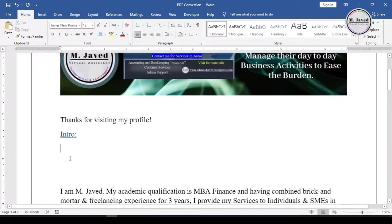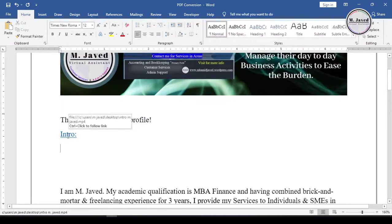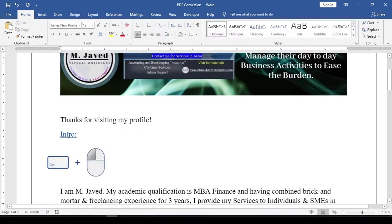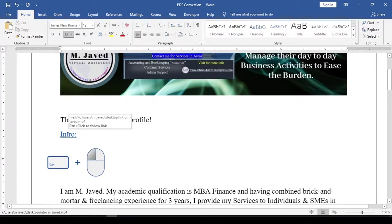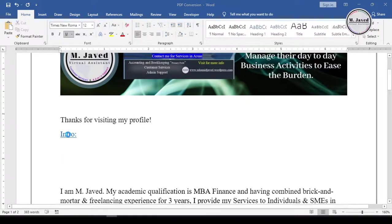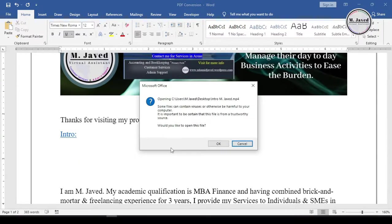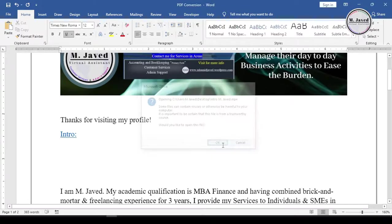And when you want to play the video, just hover your cursor on it and click by pressing the Ctrl key. It will ask your permission to play the video. Just click on OK and it will play the video with your default media player.